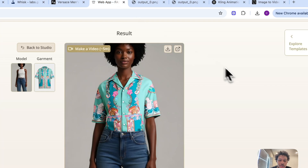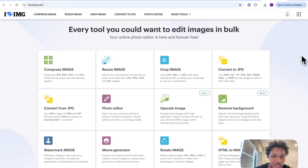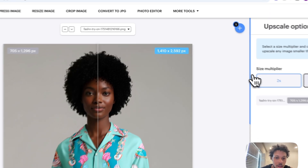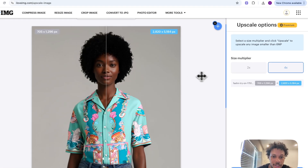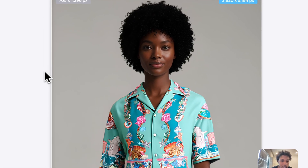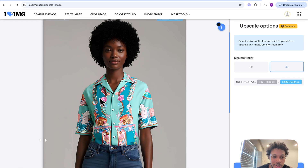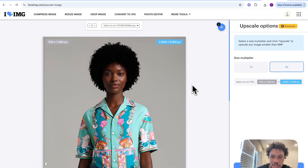It looks good, so now we want to take this image and download it. Before we create the video of the model styling and wearing our shirt, we want to upscale the image. Upscaling the image is going to make the model look higher quality and the details of the shirt actually stand out and look more realistic. We're going to come to a tool called iLoveIMG, hit 'Upscale Image,' then upload this image of our model wearing our shirt. For the multiplier we're going to hit 4K. You can see the difference between an upscaled and an unupscaled image — her face looks clearer and you can see more of the details on the actual shirt.